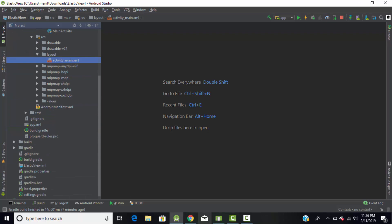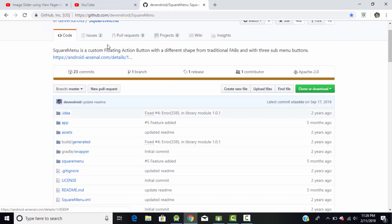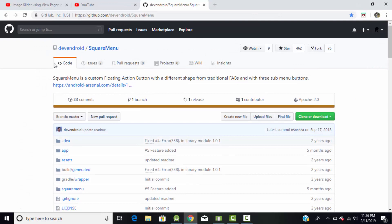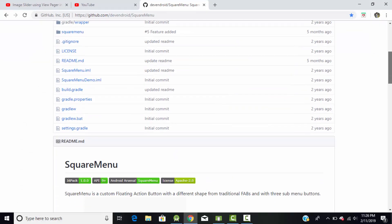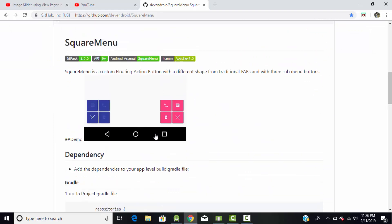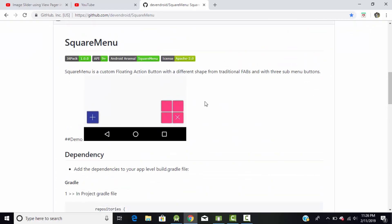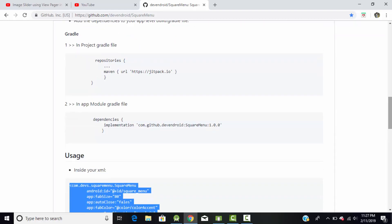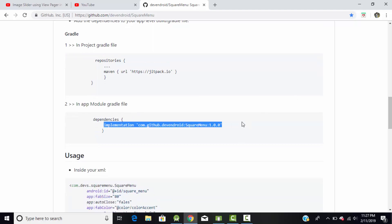Go to Chrome and search for the square menu library. This library is created by eventroid and it is one of the most beautiful libraries to create a square menu — this type of square menu we can create using this library. To use it, we need to include this library in our project by copying the dependency.